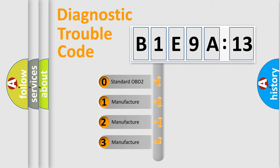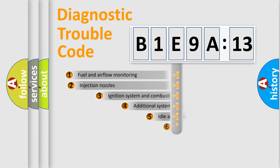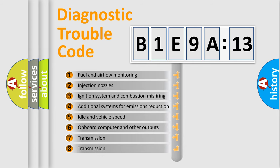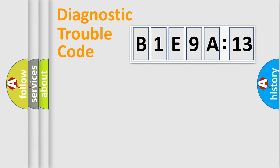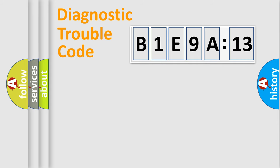If the second character is zero, it is a standardized error. If it's 1, 2, or 3, it represents a manufacturer-specific error. The third character specifies a subset of errors. The distribution shown is valid only for standardized DTC codes. The last two characters define the specific fault of the group.